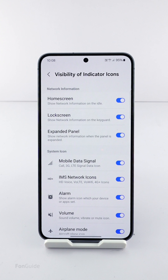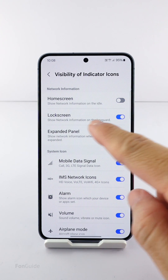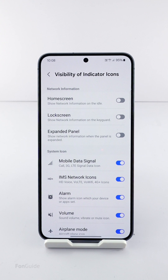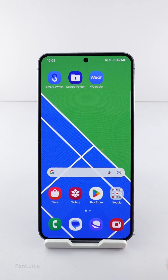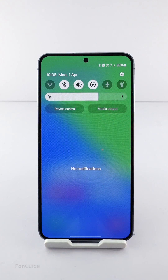Under the network information section, you can turn off the following options: home screen, lock screen, and the expanded panel. By doing so, you basically hide the carrier or network information from these three places.